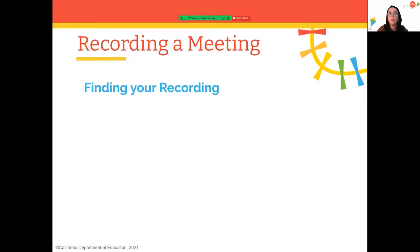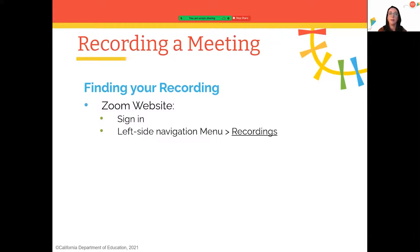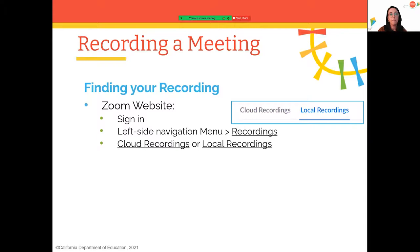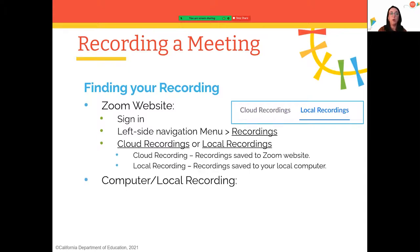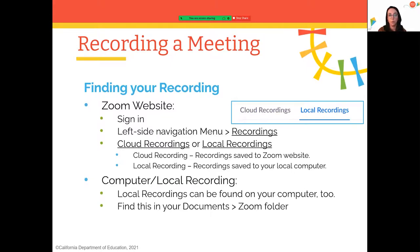To find your recording, go to the Zoom website, sign in, and click 'Recordings' in the left navigation menu. You'll see two tabs: Cloud Recordings (for paid users) and Local Recordings (for free users or those who chose local). For local recordings, Zoom automatically creates a folder under Documents > Zoom on your computer, which is where you'd find the recording file.